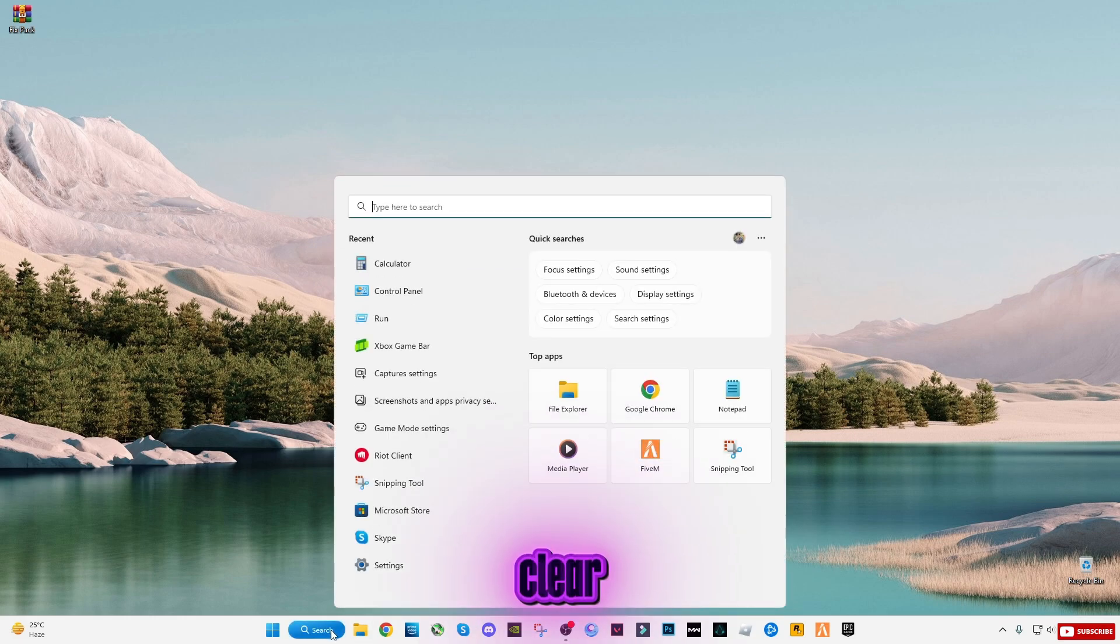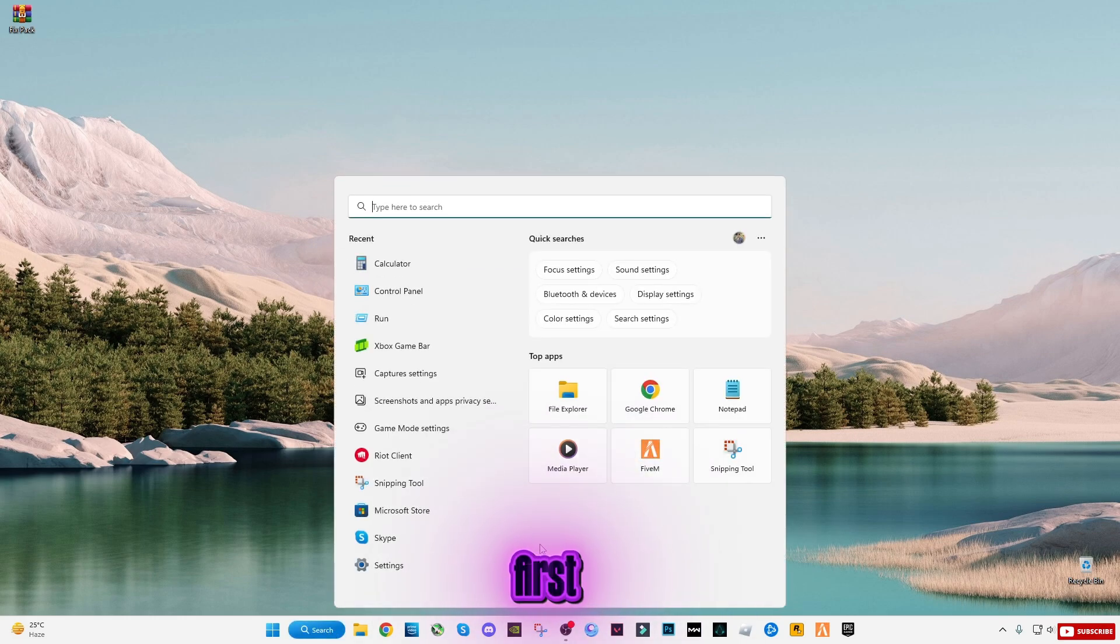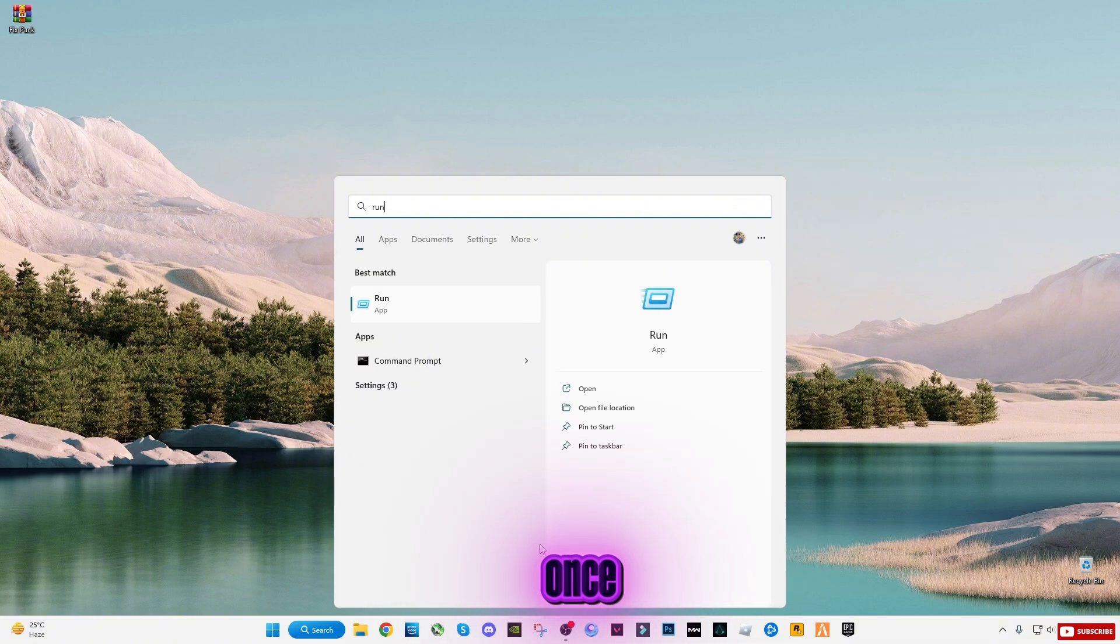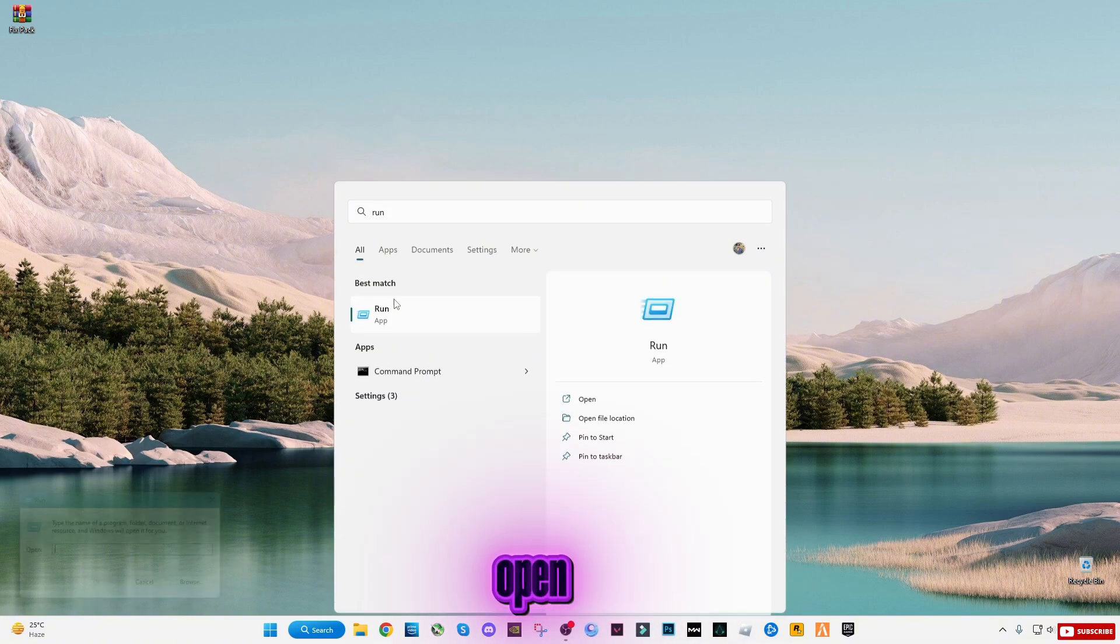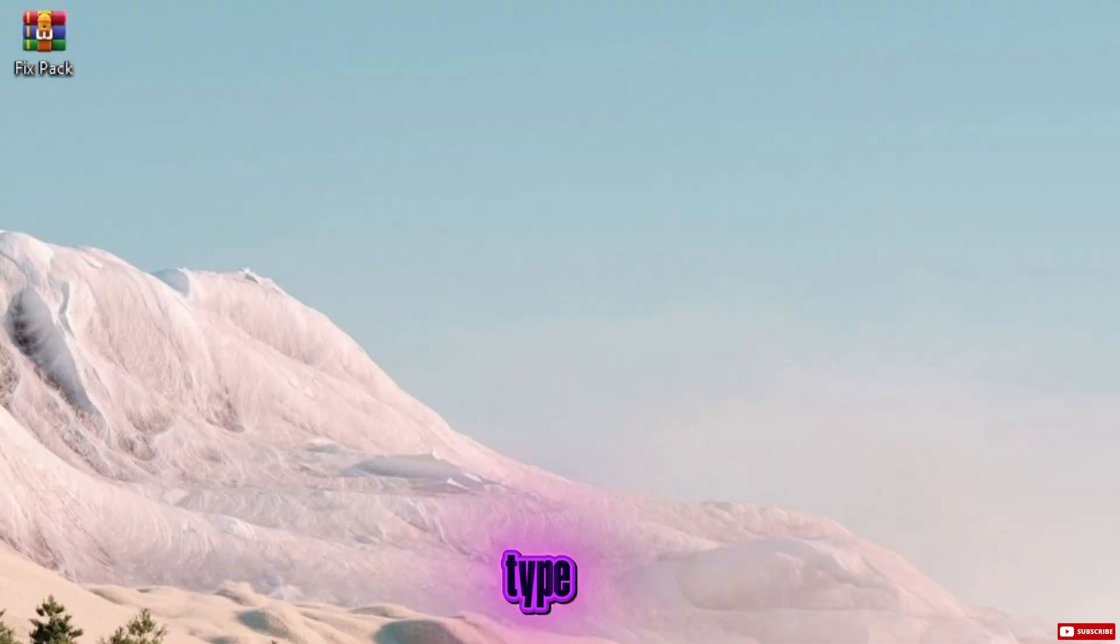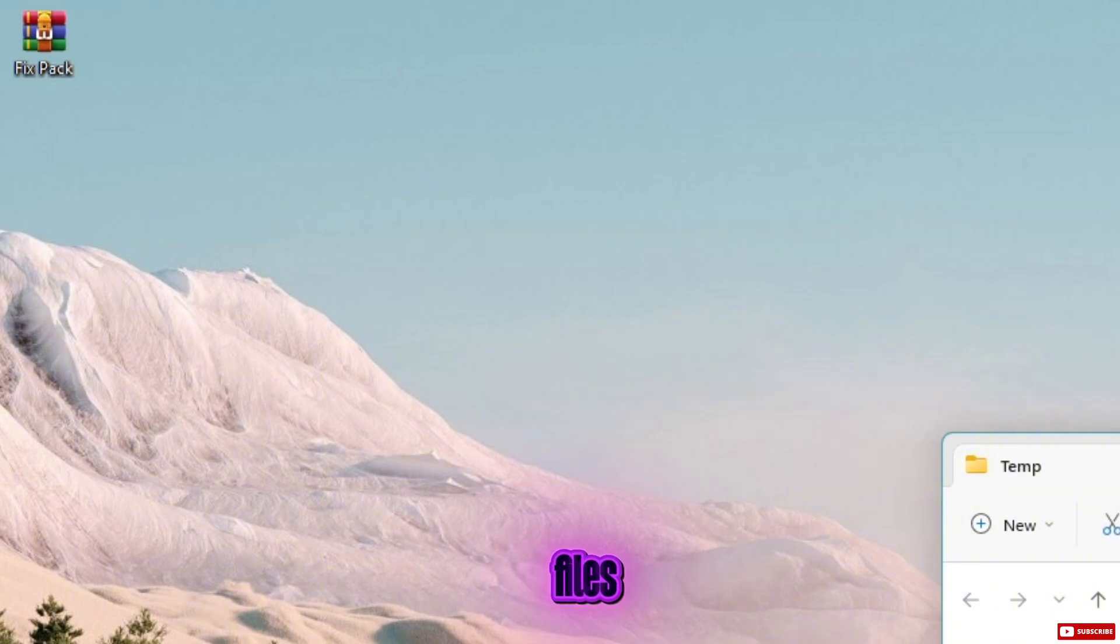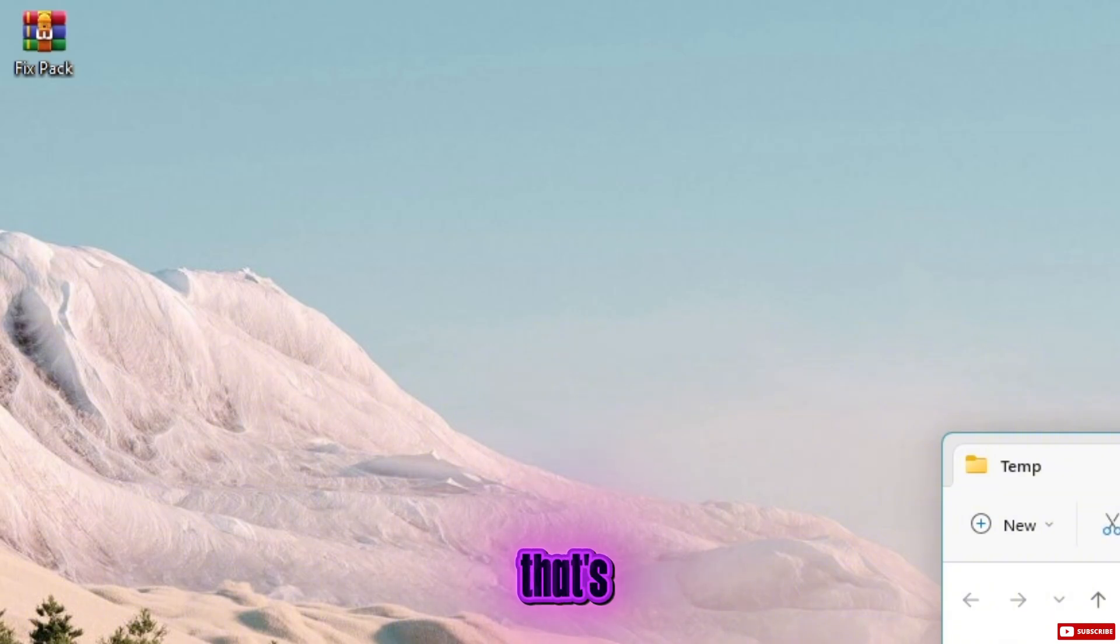Step 1: Clear cache files. Weekly must do. The first fix is something you should do every week, not just once. Press Windows plus R to open run. Type temp, press enter, and delete all the files inside that folder. If some files can't be deleted, just skip them. That's normal.